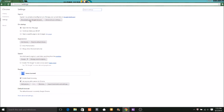And then after that, you see Sign In, On Startup, Appearance, Search, whatever. You want to go to Appearance and hit Get Themes.